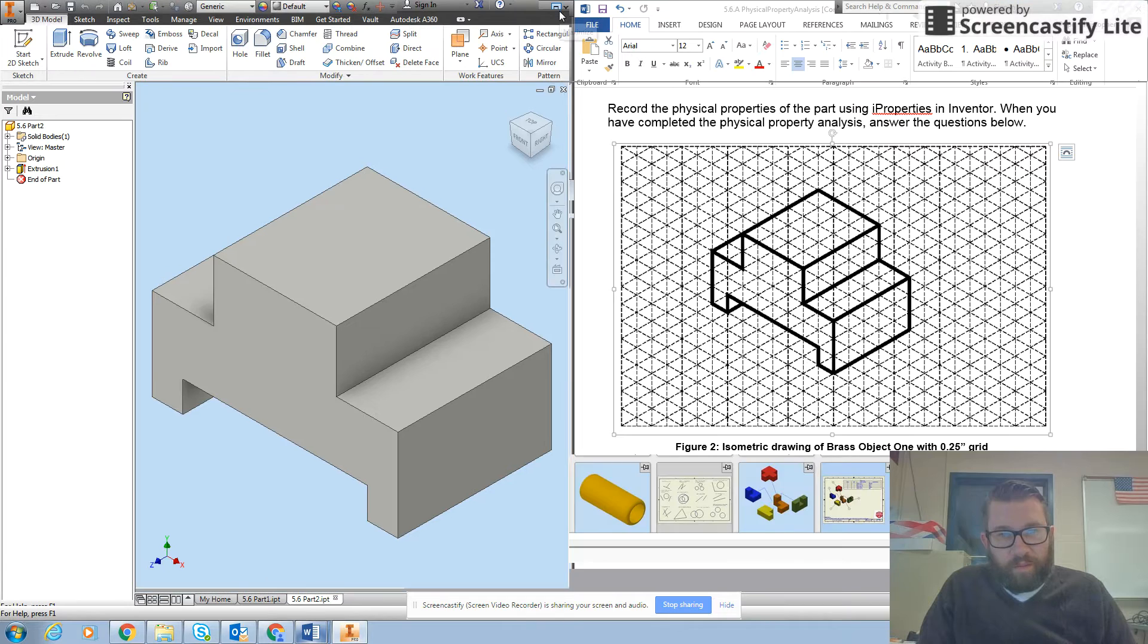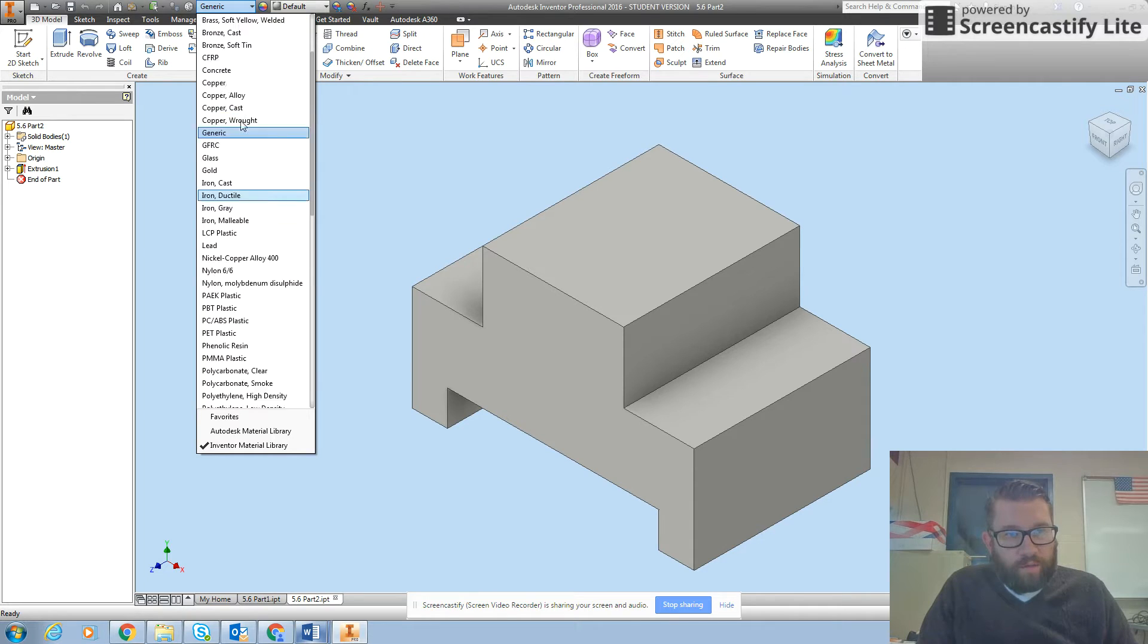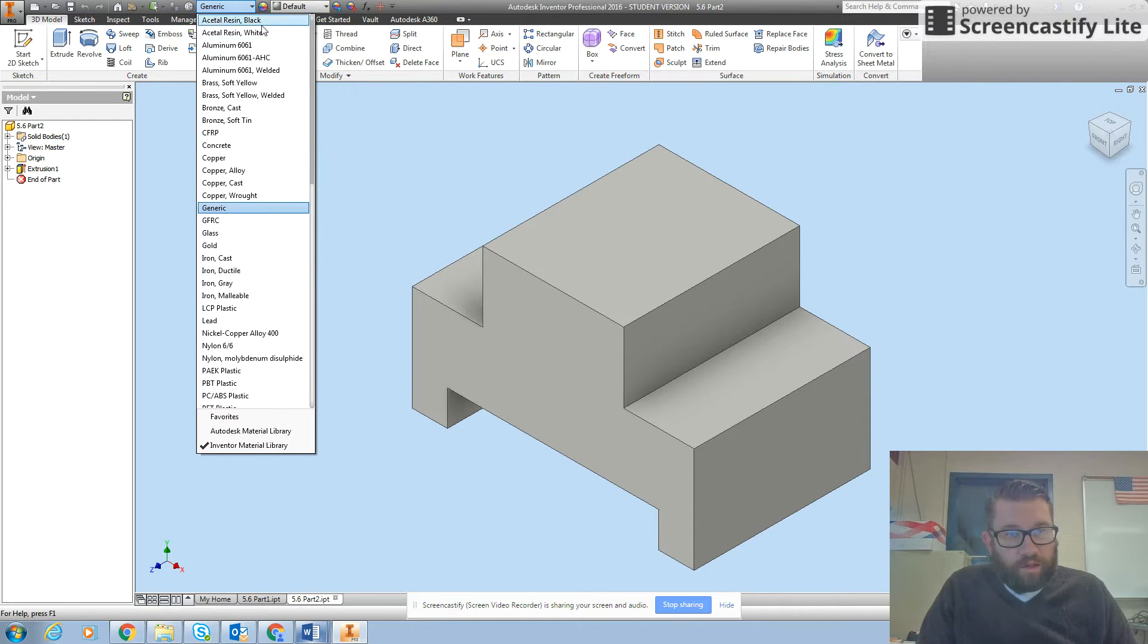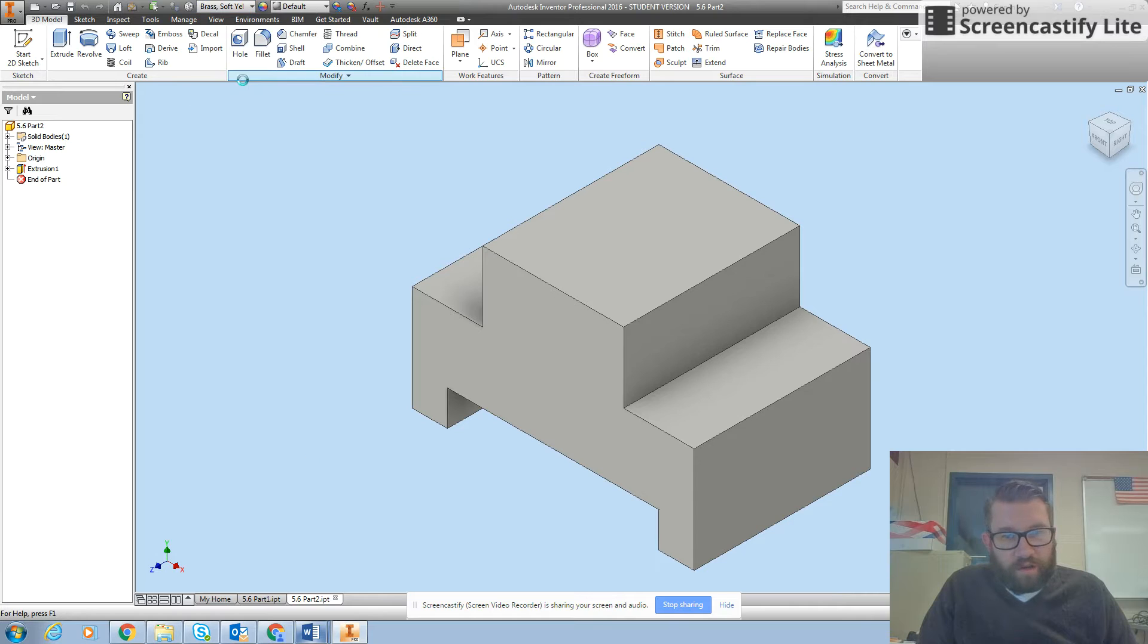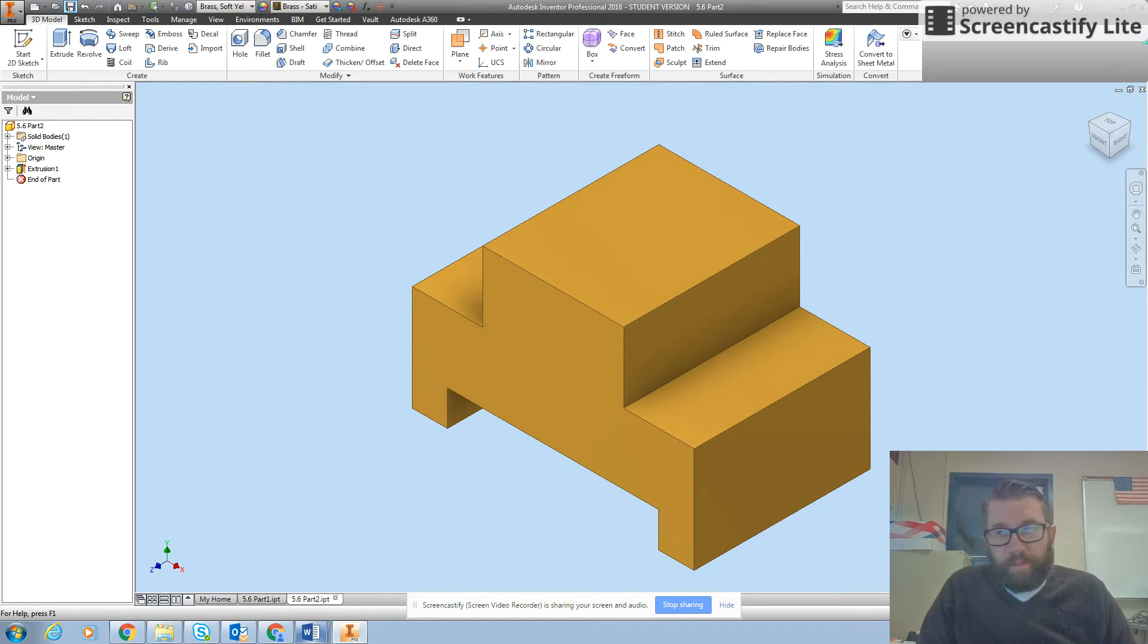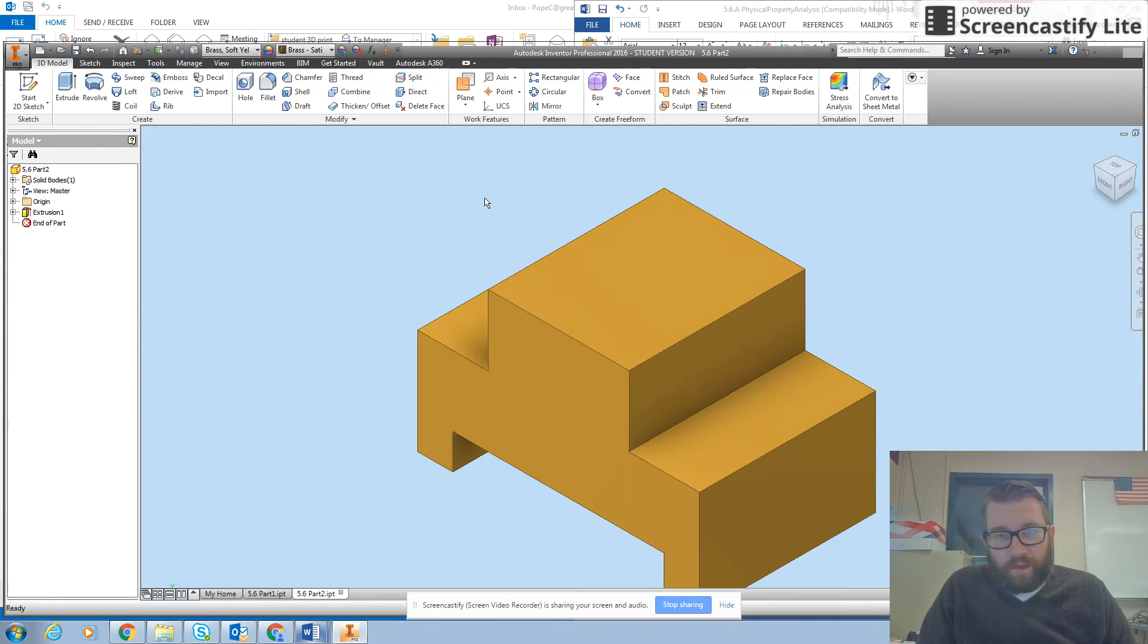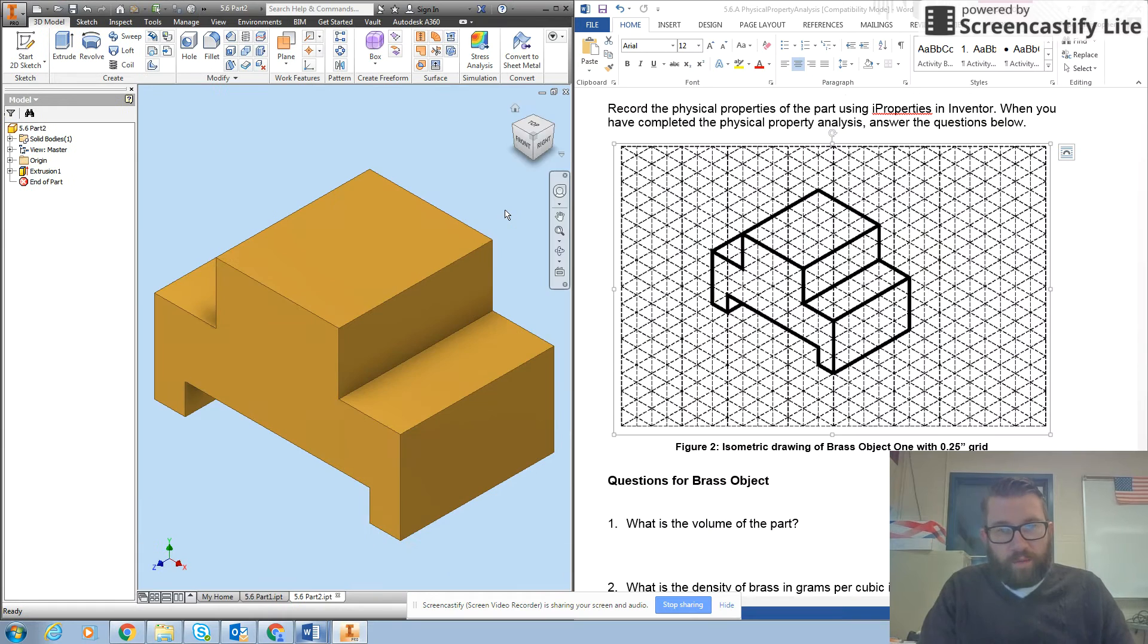So I'm going to maximize inventor and I'm going to go to my materials list and I'm going to find brass. We'll go with brass soft yellow and then we'll save that and then we'll do our eye properties analysis on our brass objects.